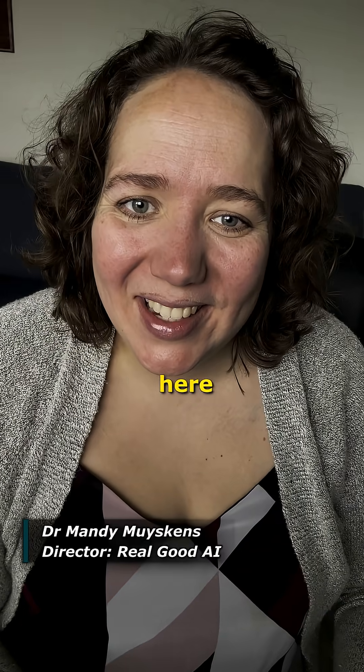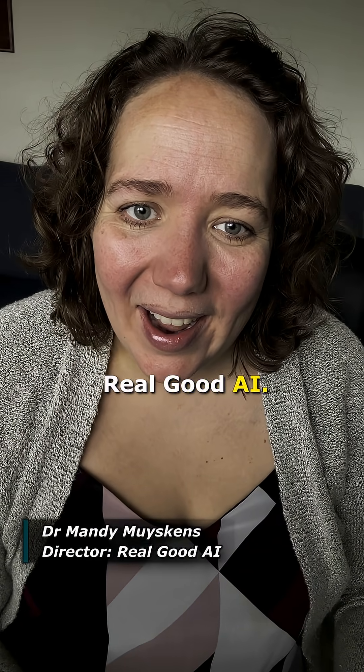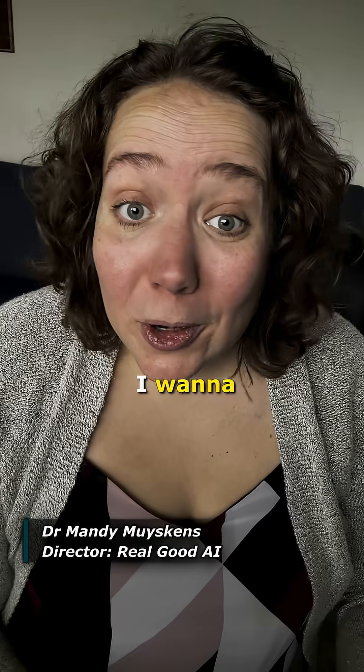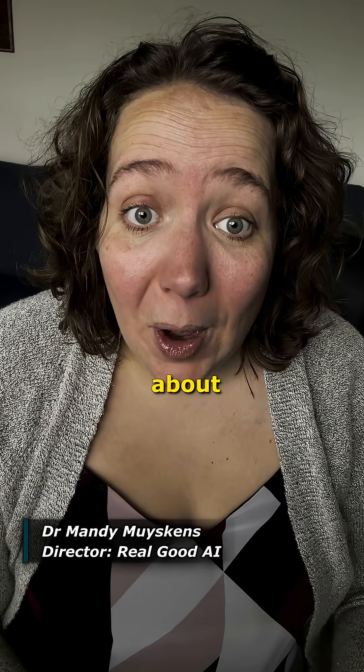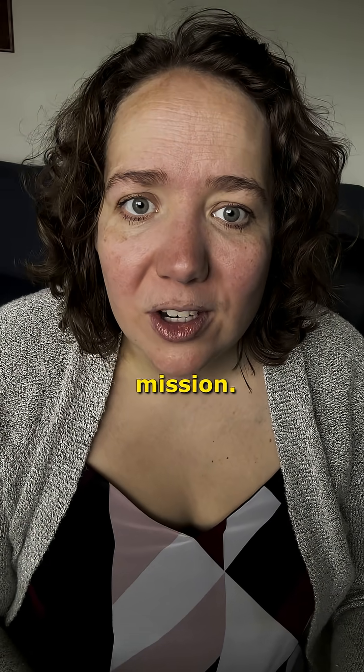Hello, Dr. Mandy Meiskins here from Real Good AI, and I want to talk to you today about one of our programs we've been working on in our mission.